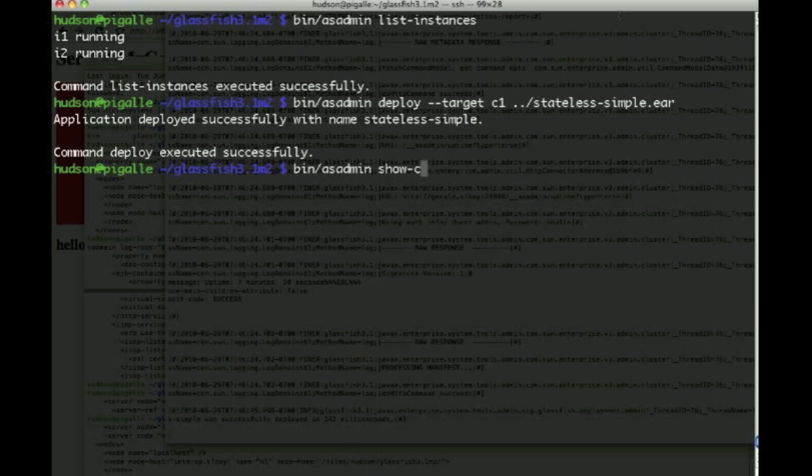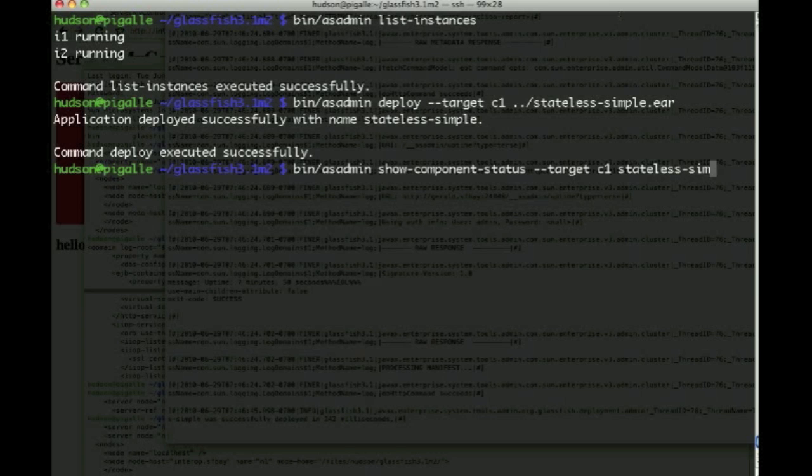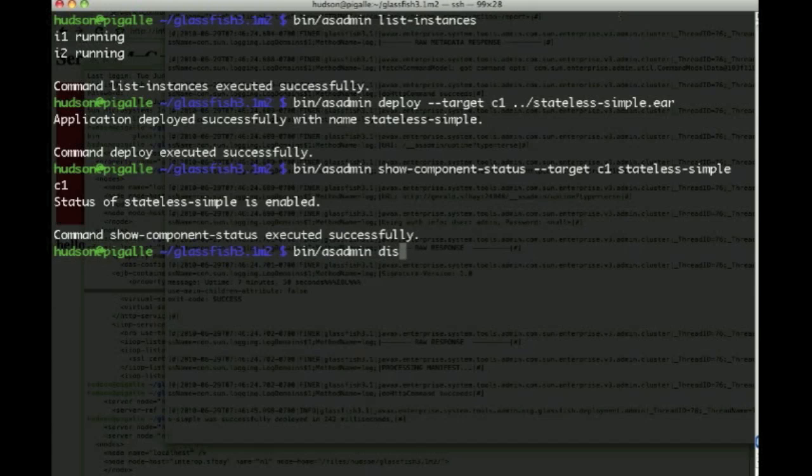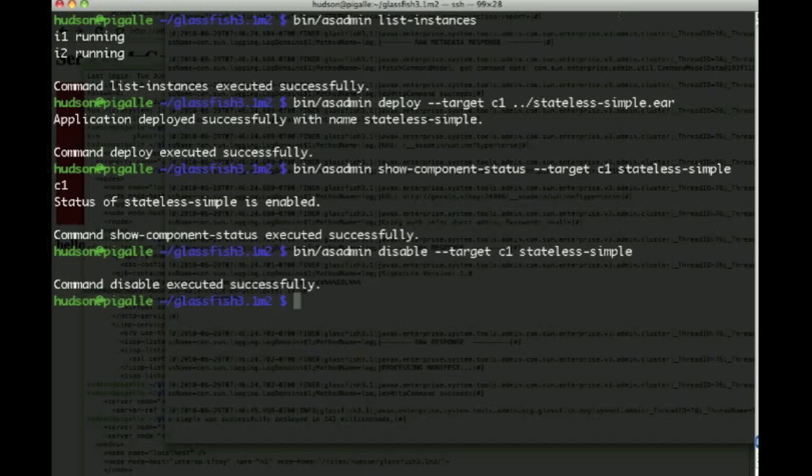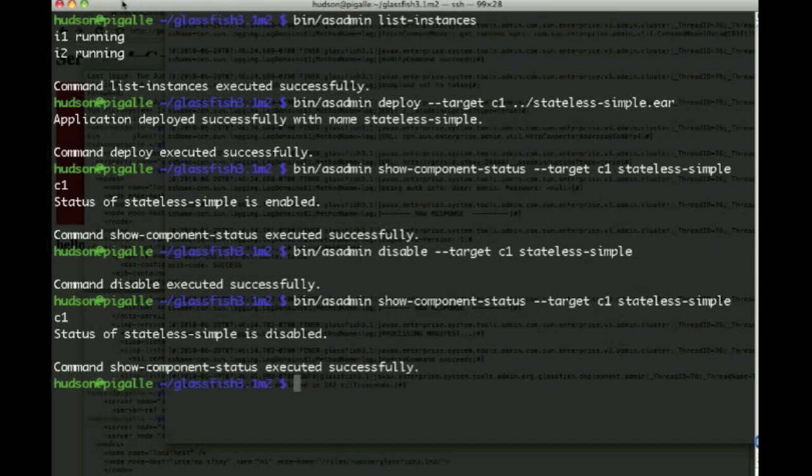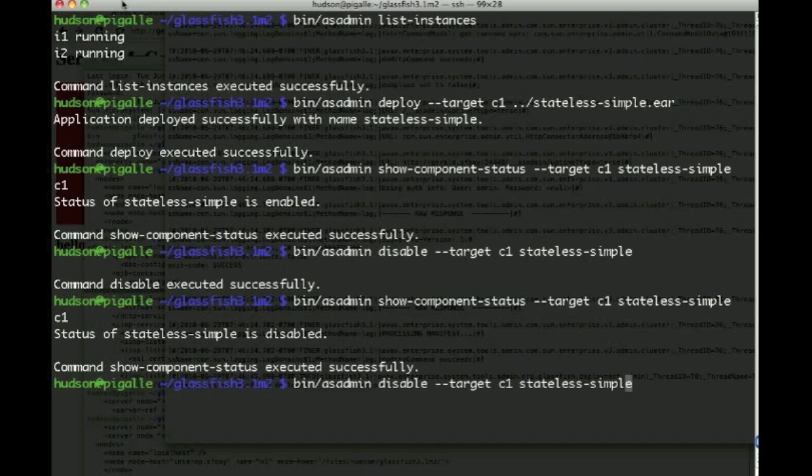So the next thing we might want to do is show the component status for cluster C1 for the application stateless-simple which we've just deployed. So we see that it is there and it's enabled. So we can disable stateless-simple on cluster C1 and check that this has actually been disabled. So we're no longer able to access this.